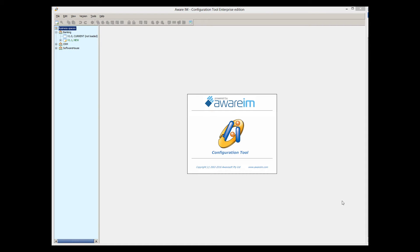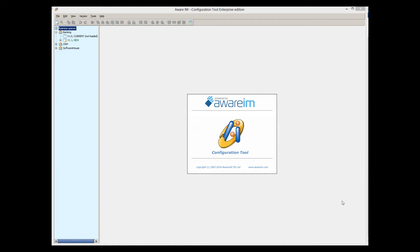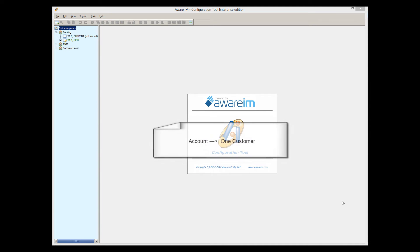For example, let's say that we are designing an internet banking application. The central concepts of this application are a customer business object and an account business object. A customer can have one or more accounts, so a customer is related to multiple accounts. An account usually belongs to a particular customer only, unless joint accounts are allowed. Let's assume joint accounts are not allowed, so an account object is related to a single customer only.